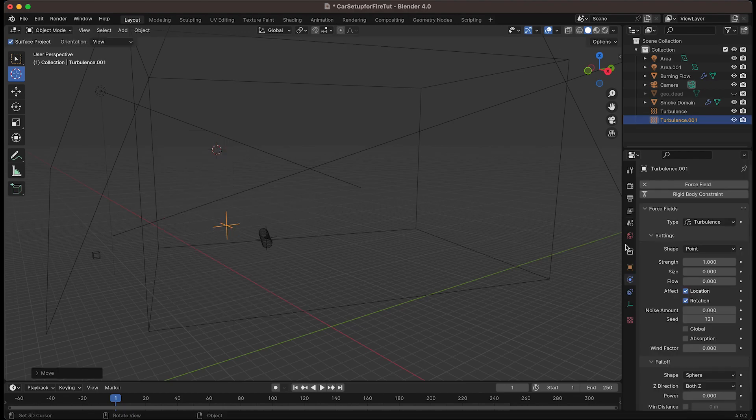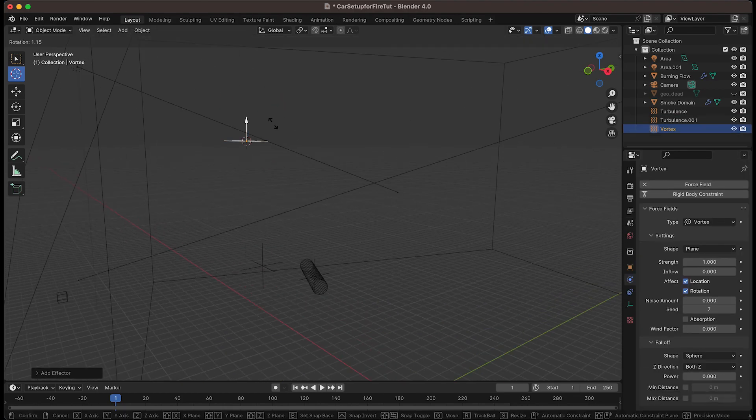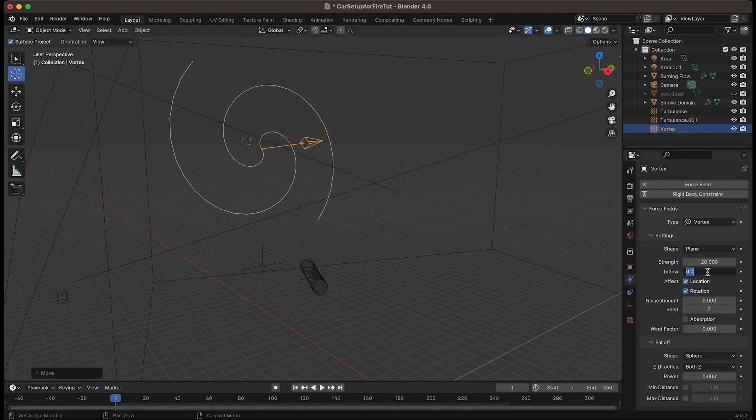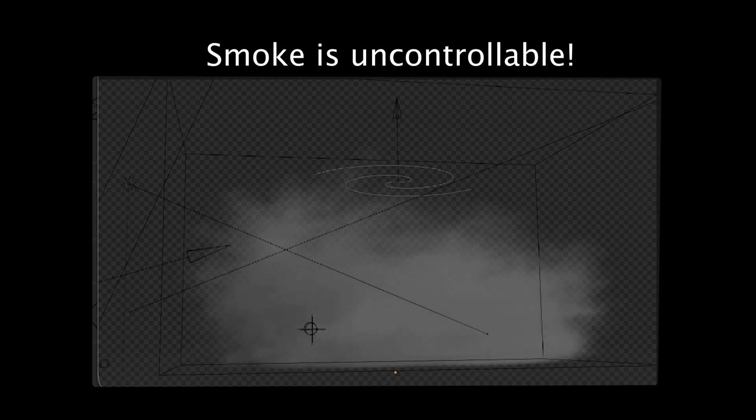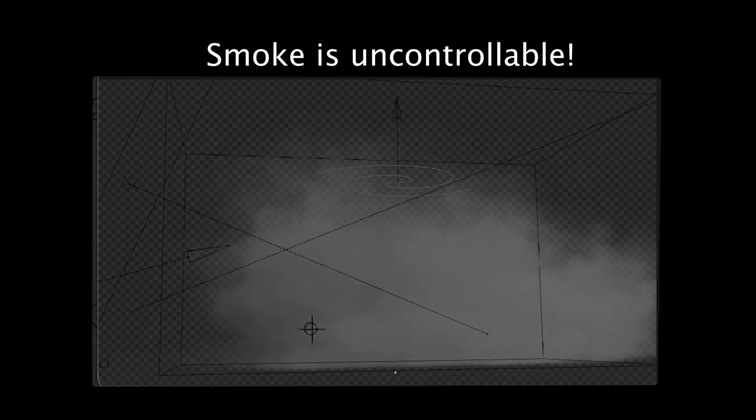Adding force fields to affect your simulation can help, but unfortunately these fields can become an issue when they affect the entire simulation within the domain cube equally.